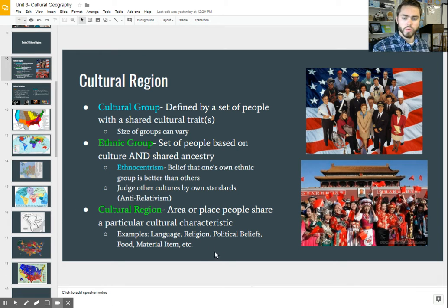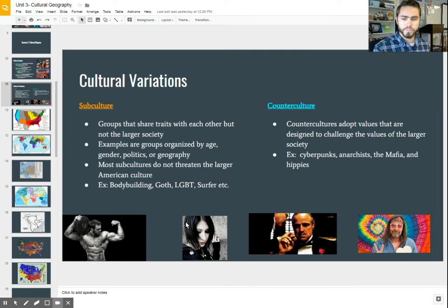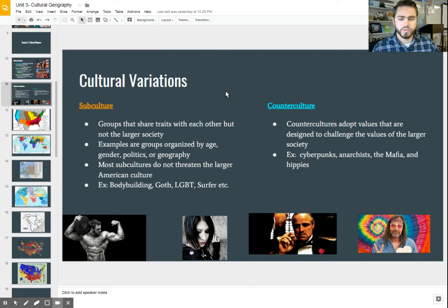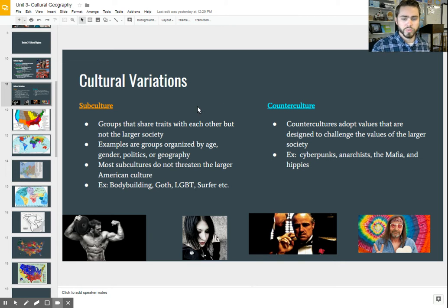We're going to take a look at more in this unit on different cultural regions and try to map those things out. Before we get to that, let's talk about some other parts of culture. There are two subtypes — a variation of culture within the larger set of culture — that we call subcultures and countercultures.